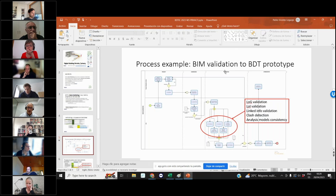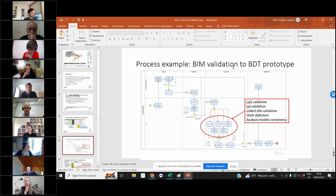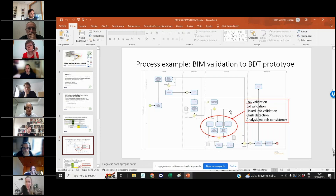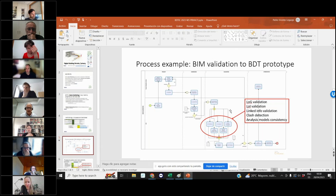The BIM validation, for example — in the case of some cities it is carried out by a company, not by the administration. This company checks the BIM validation of the project and issues a certificate saying the project is compliant. We modeled the validation of the level of geometry, the level of information, linked information, clash detection, consistency of the analysis model, and so on. These processes may differ by location, but this is a general example used to detect which processes could have privacy implications.